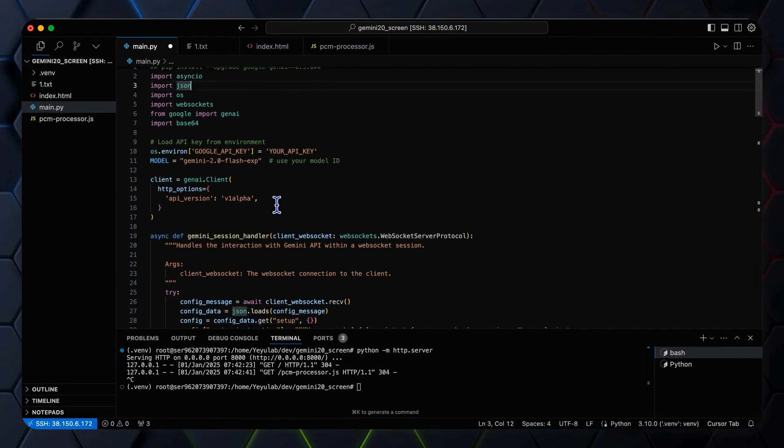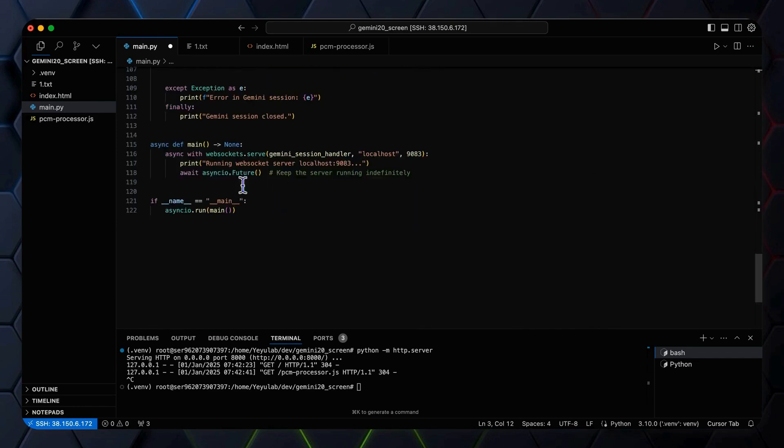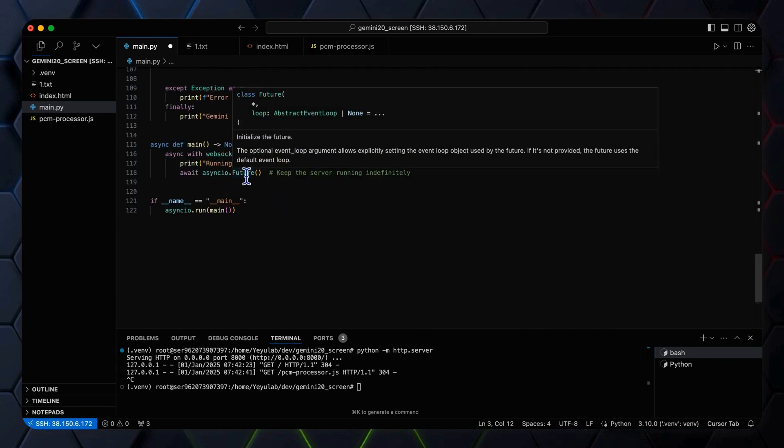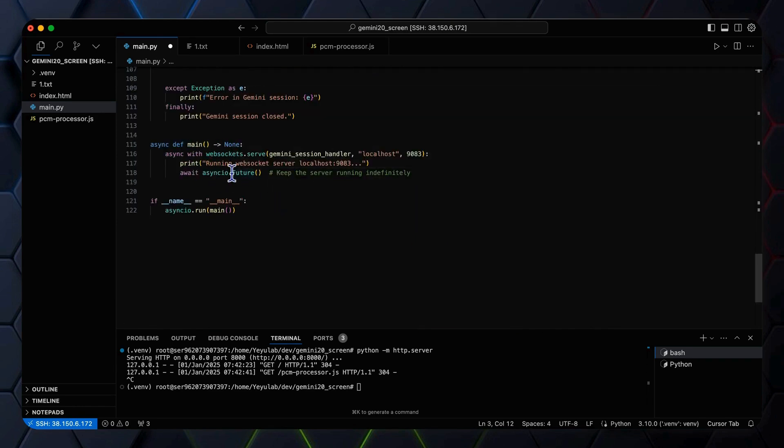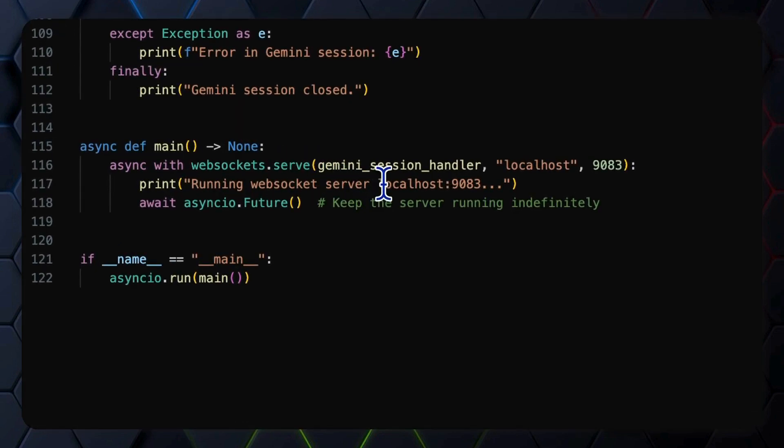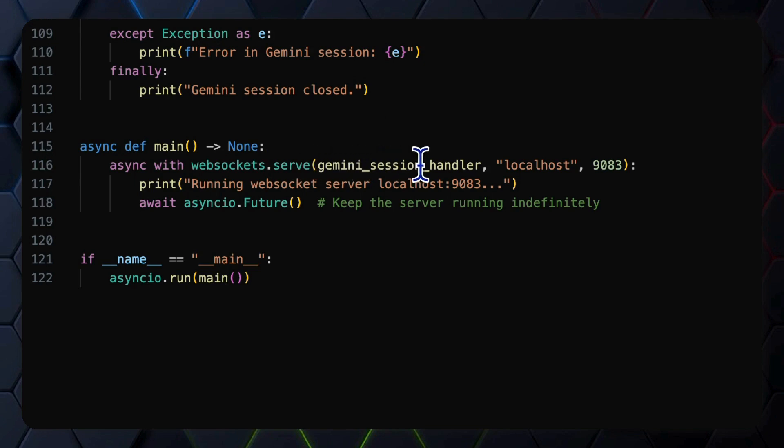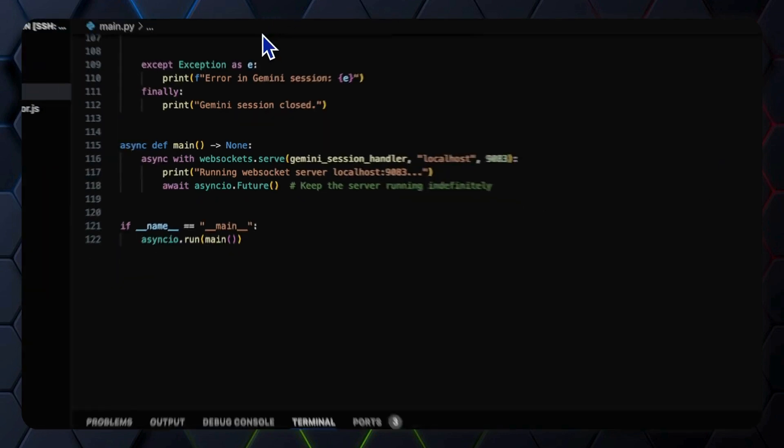At the bottom of the code, in main function, we call the WebSocket serve function to establish a server on a specific port 9083, and each WebSocket connection from the client will trigger the handler Gemini session handler we defined above.